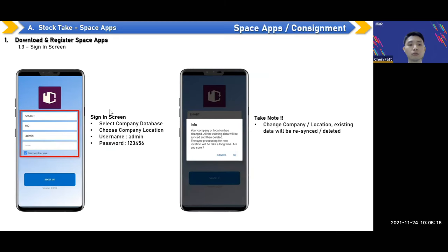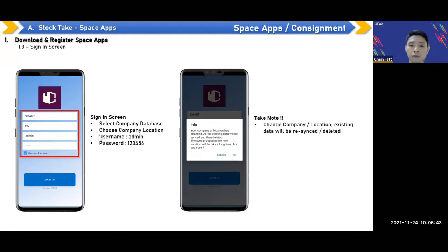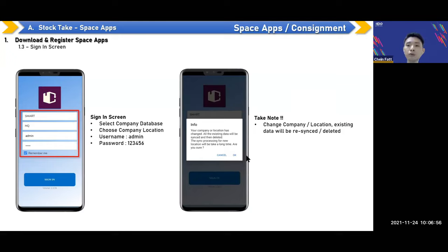This is the sign-in screen. Once linked to our server, you select the database and location for the device, then enter the username — admin — and password — 1-2-3-4-5-6. Take note: if you log in under the HQ location and then suddenly change to another location, the app will resync and delete data from before your login, so this is important to note.